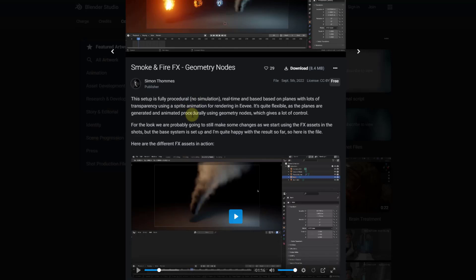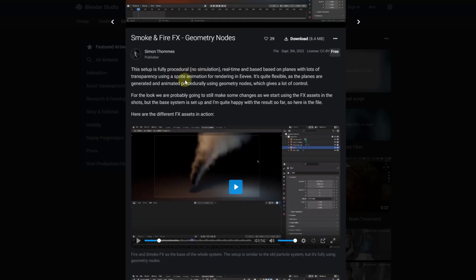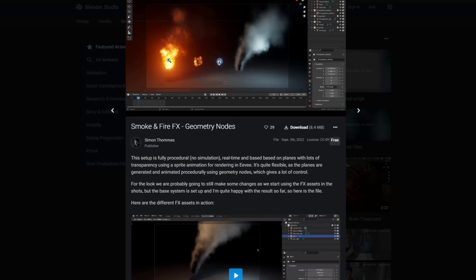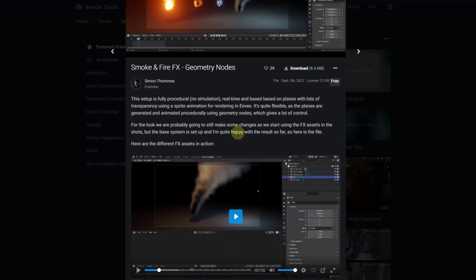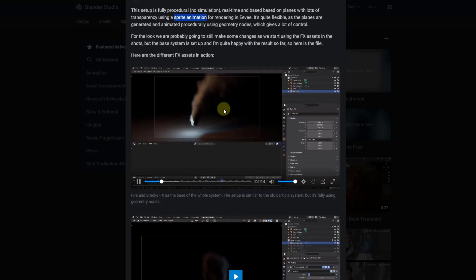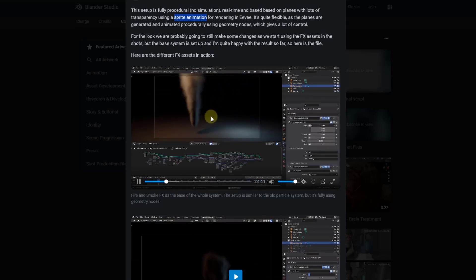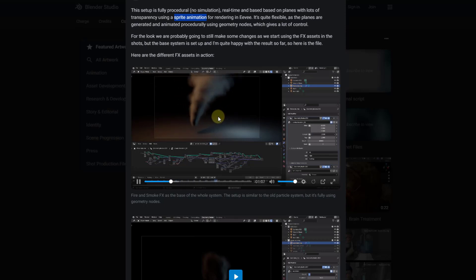This is super cool and really smart. Basically it's a procedural setup for generating explosions and smoke, but it's using sprite animation — 2D images for that animation rather than simulation — making it super fast. I'll show you how to open it up, start messing around with it, make changes, and how you can save it as an asset.